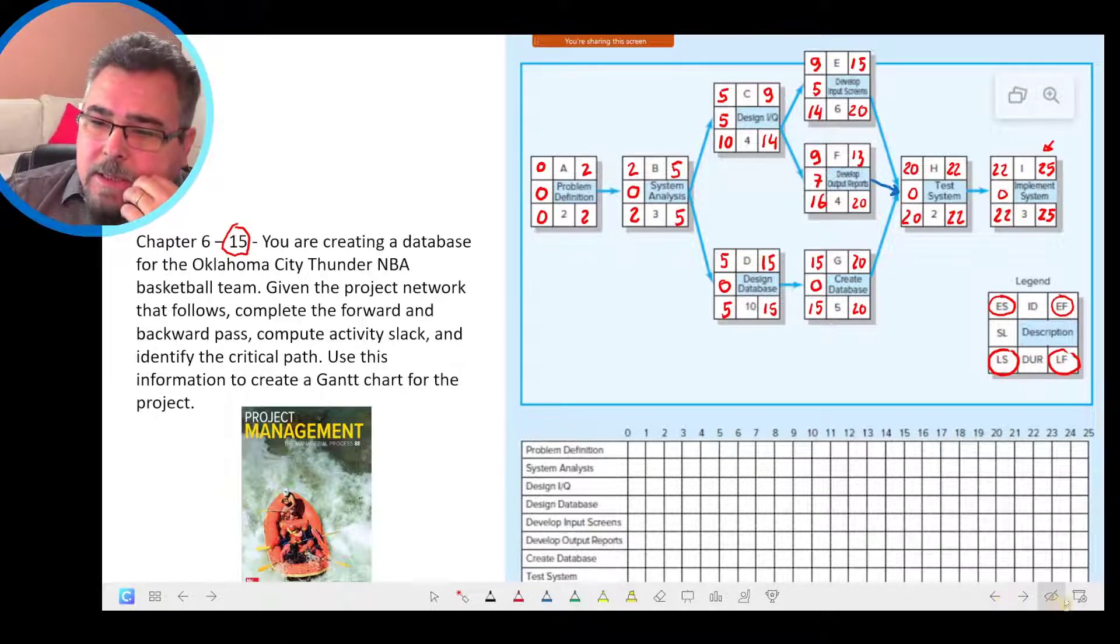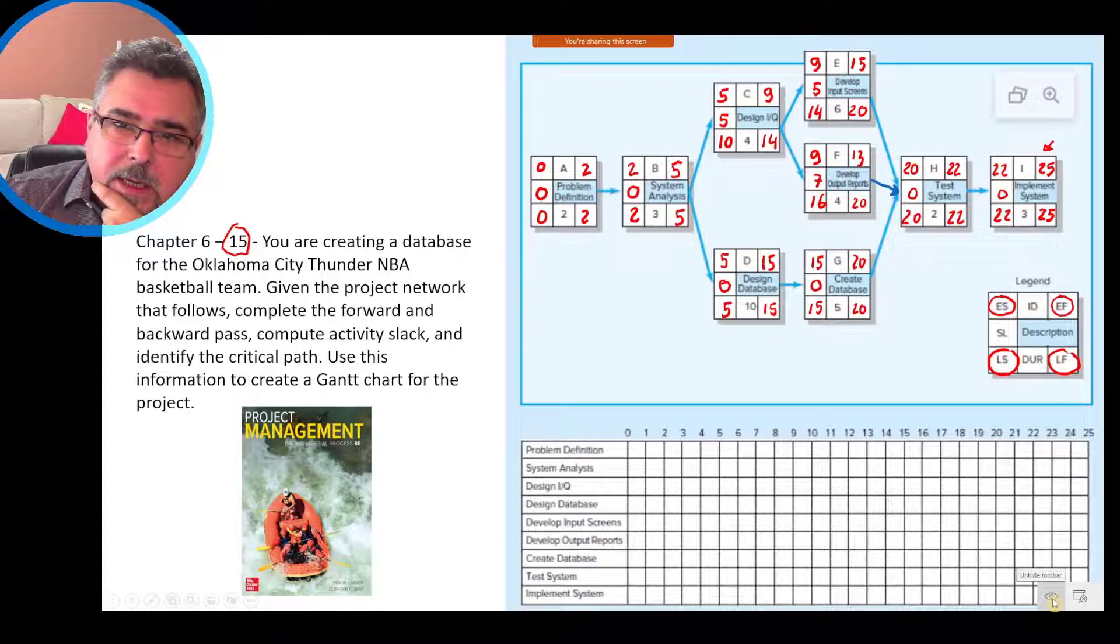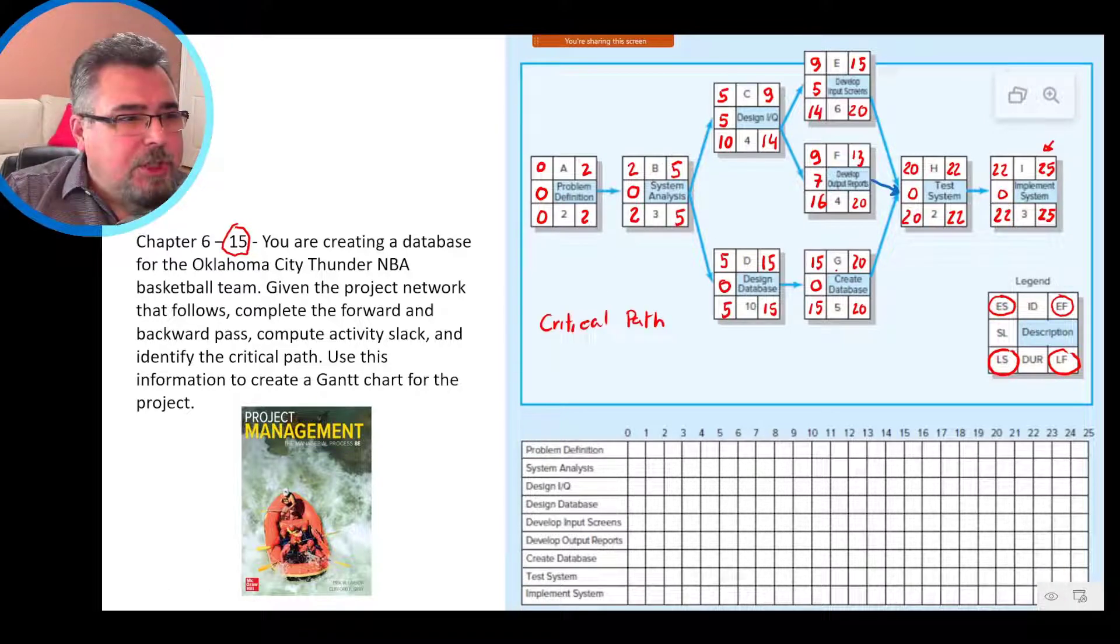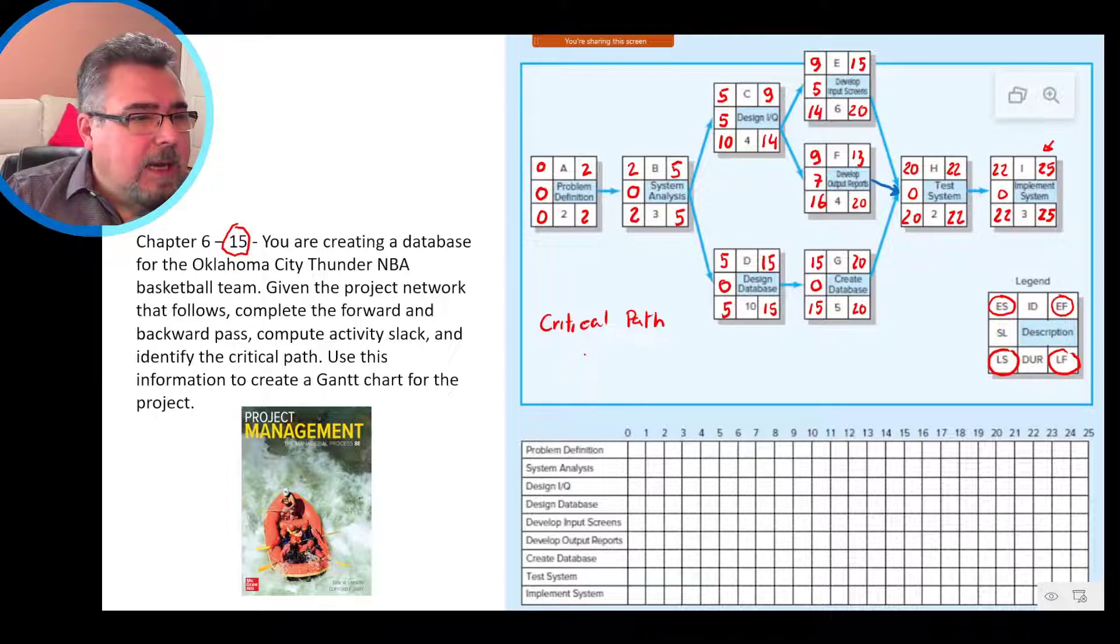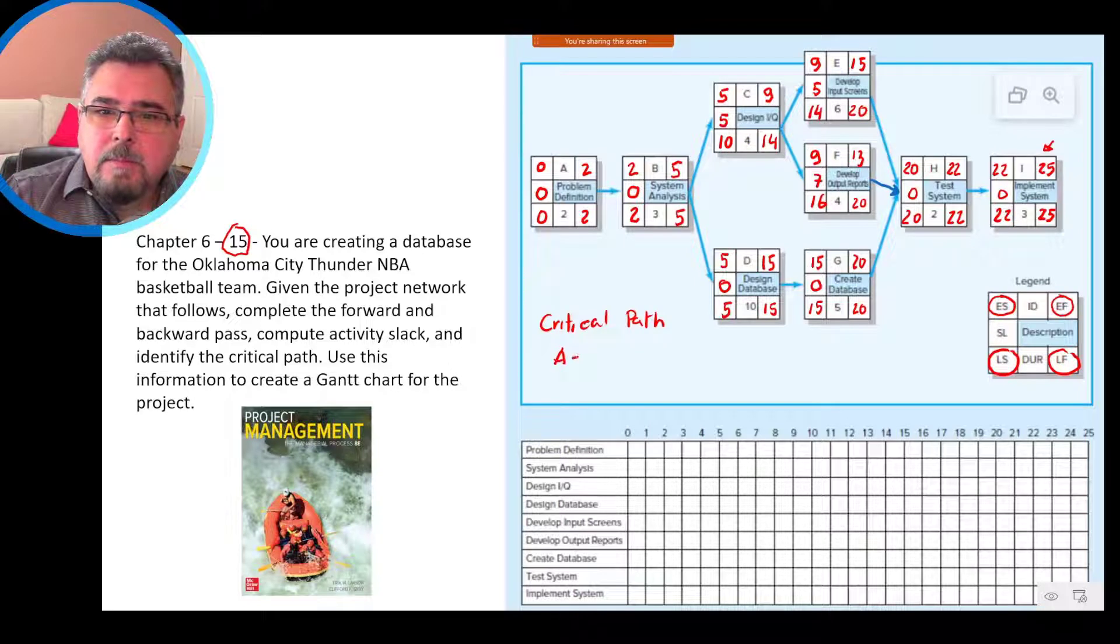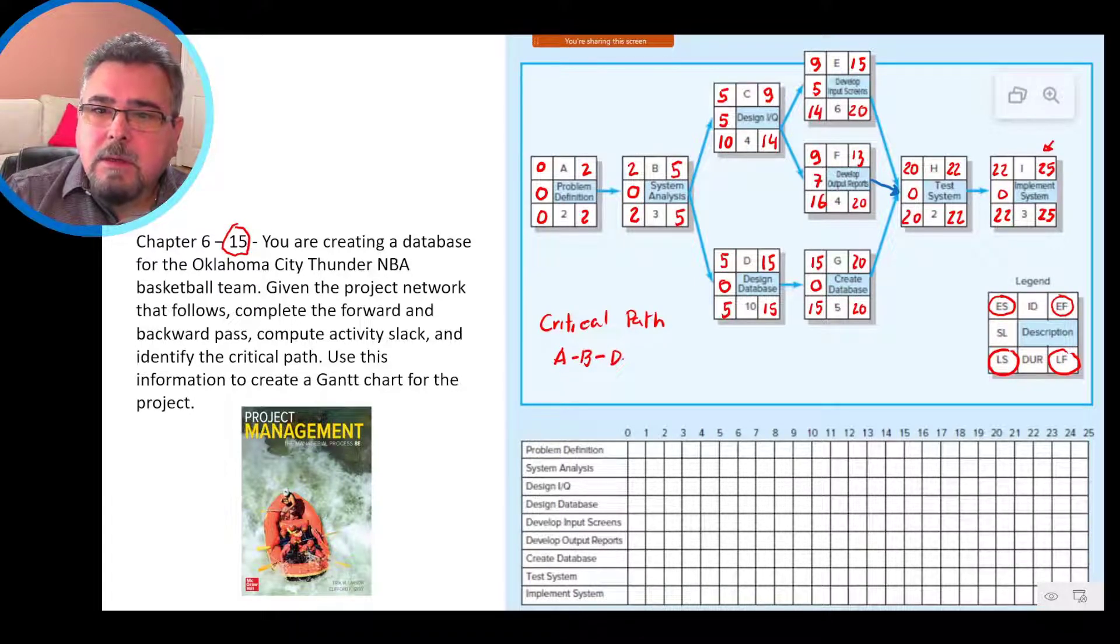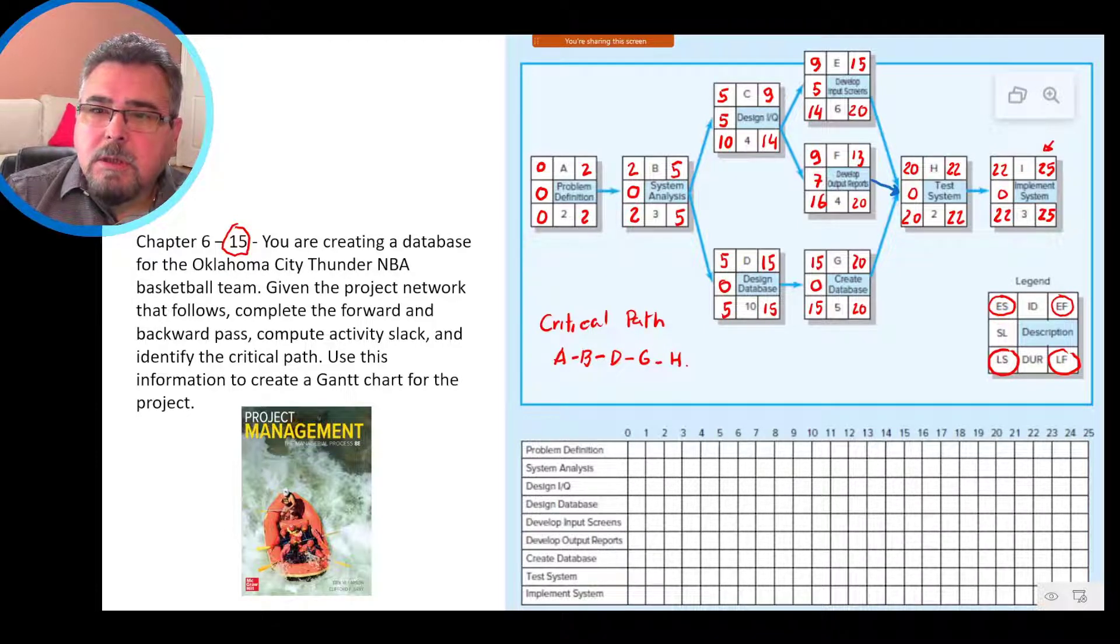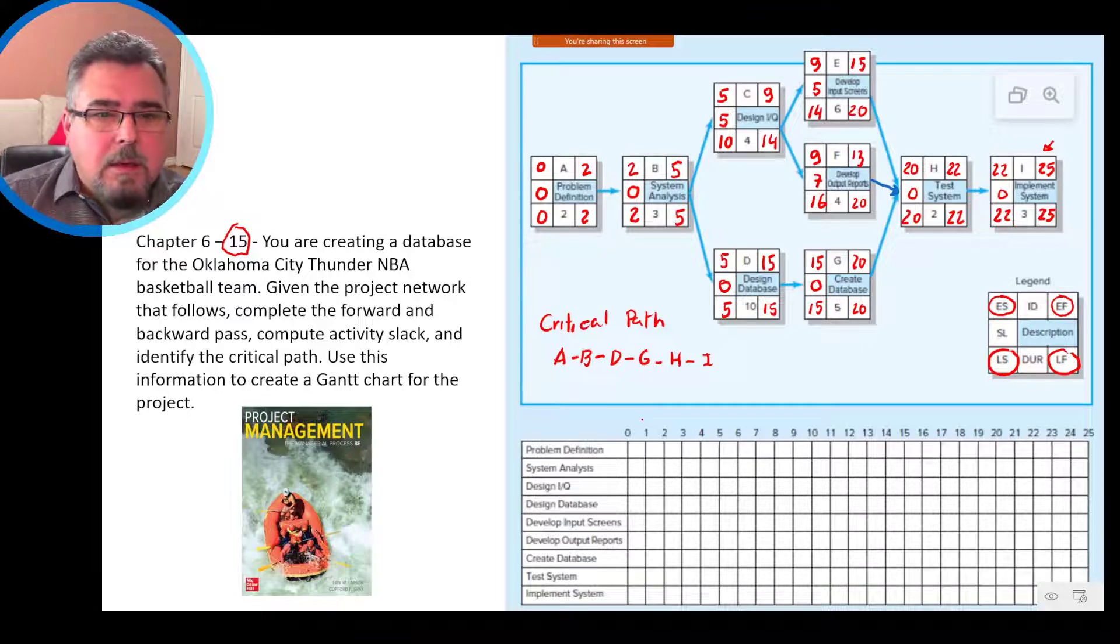What is the critical path? Who can tell me what is the critical path? It's A, B, D, G, H, I. Excellent, excellent. So it's A, B, D, G, H, I. That's the critical path.